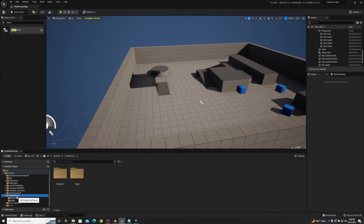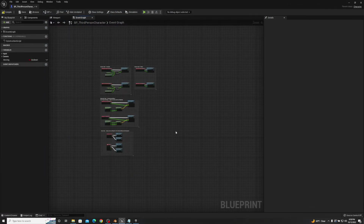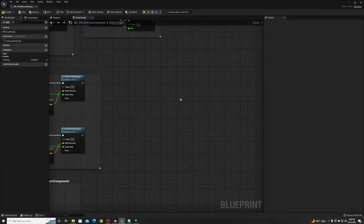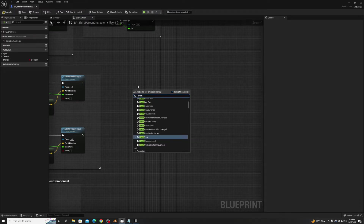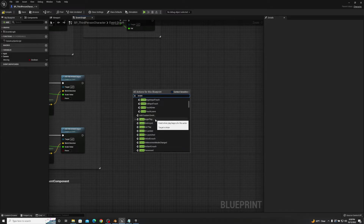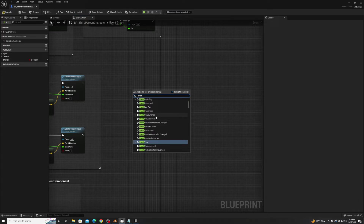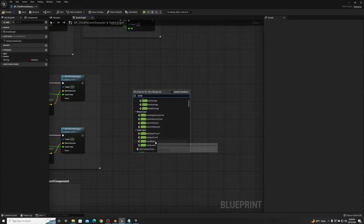So the first thing we're going to talk about is custom events versus preset events. What is the difference? Well, we'll open up our blueprint for our BP third-person character. A preset event is an event that's already built into the game. So if I type in 'event', you'll see we have event begin play, event destroyed, event end play, on landed, on launched, on crouch — all these different options. These are all the preset events.